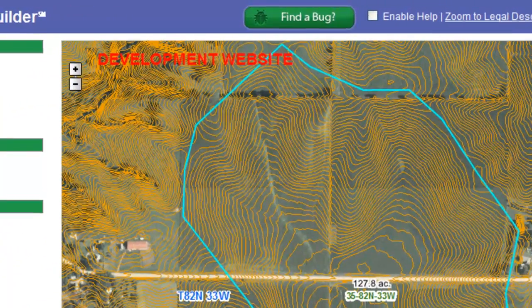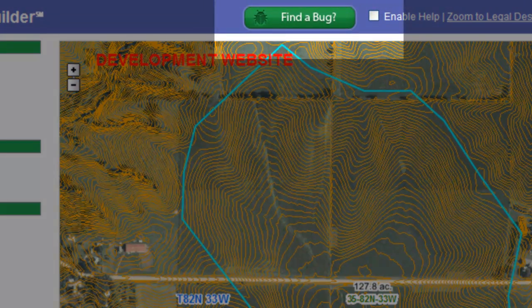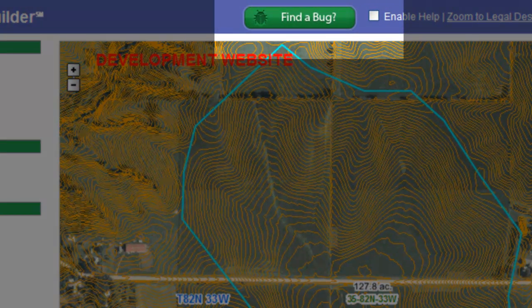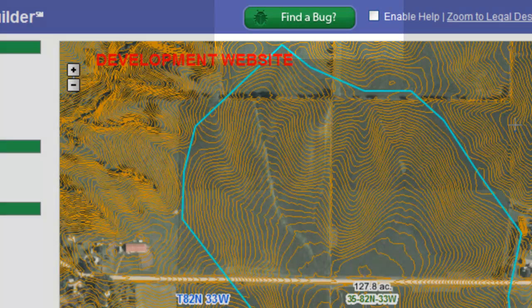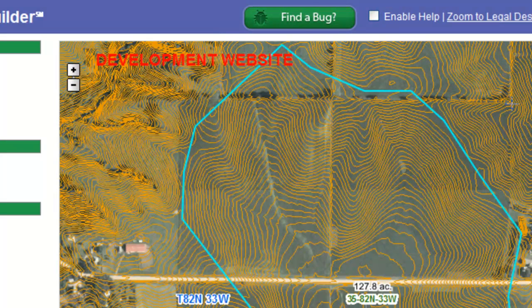The way you do that is you use the little find a bug button in your blue bar at the top of your field of view. If you go up to your blue bar and you see the green tab that says find a bug on it.